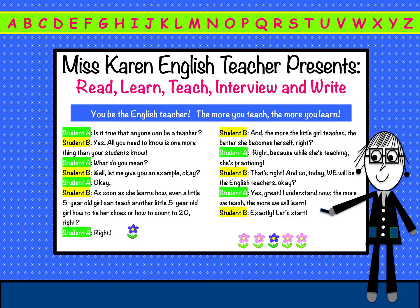Ms. Karen English Teacher presents: Read, Learn, Teach, Interview, and Write.